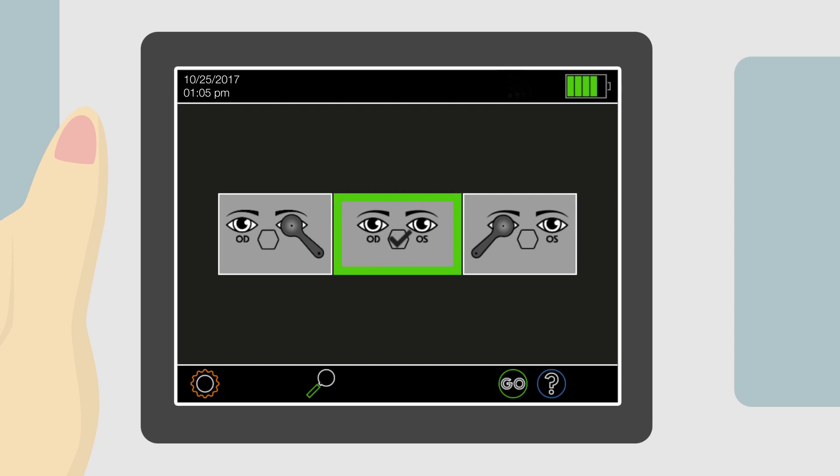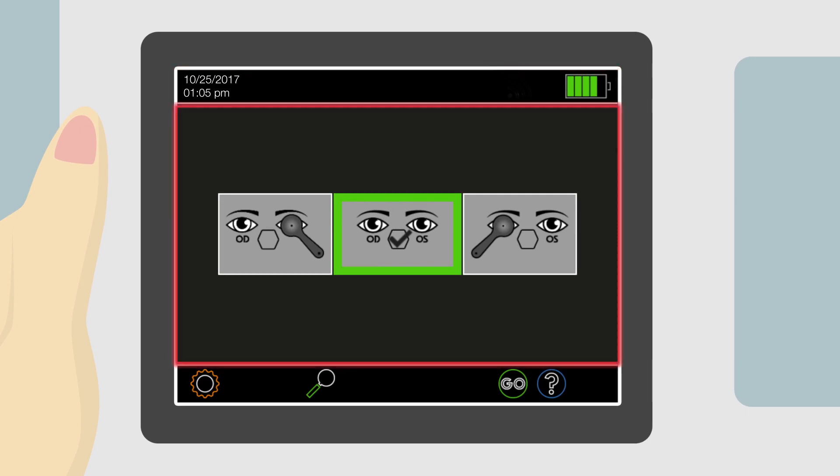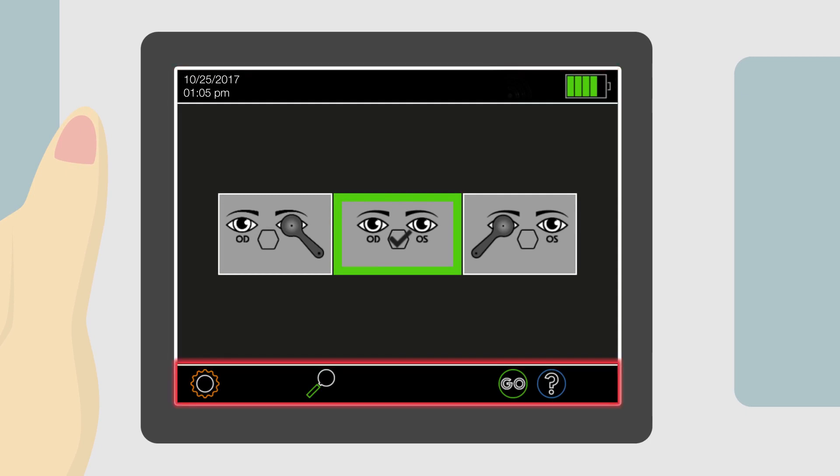The screen is composed of a header bar, an information section, and a navigation bar.